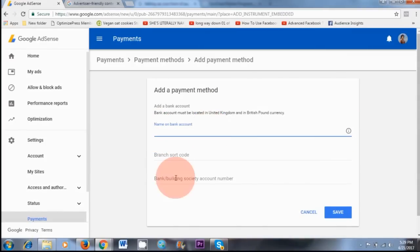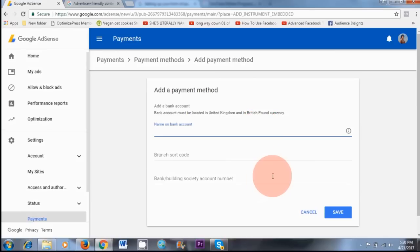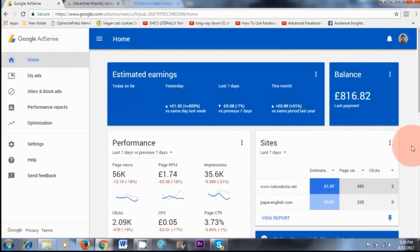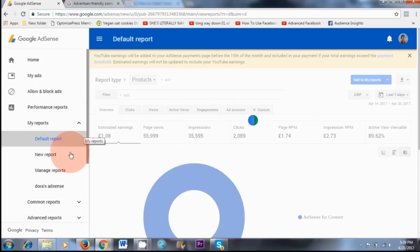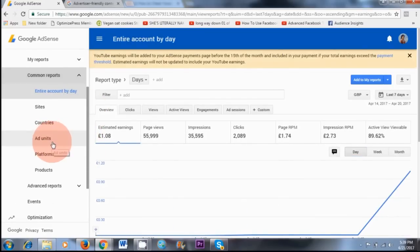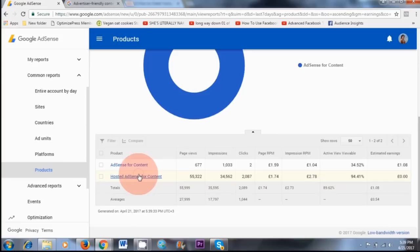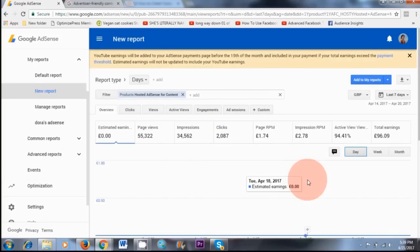To add a new payment method, click on Add Payment Method. You'll need to add the name of your bank account, your sort code, and your account number. This area will look different depending on where you apply from — if you're applying from India or America, it will look very different, so just provide the details that are required. Once you have completed your bank information details, click Save. If you want to check your earnings, click on Performance Reports, scroll down and click on Common Reports, then Products, then scroll down and click on Hosted AdSense for Content — here you can see your total earnings.